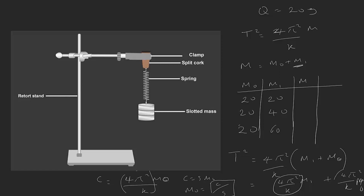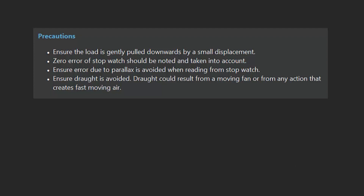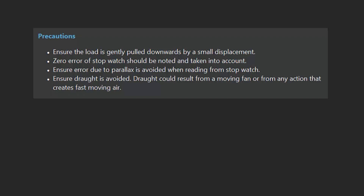These are the two main possible experiments: either the meter rule experiment based on the principle of moments, or the oscillating spring experiment based on oscillatory motion. For the oscillatory motion experiment, precautions include: ensure the load is gently pulled downwards by a small displacement; note and account for the zero error of the stopwatch; avoid parallax when reading the stopwatch; and ensure there is no draught during the oscillation of the mass. Watch out for the next video on optics and electricity.